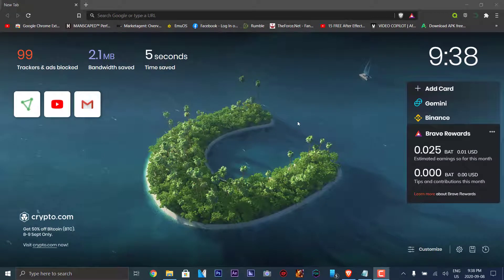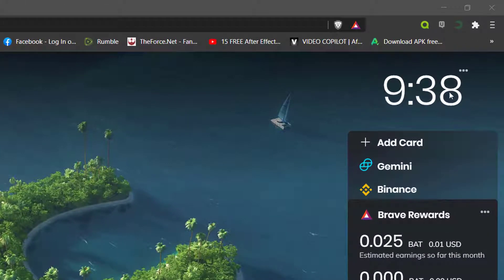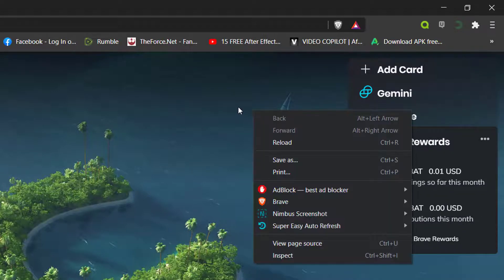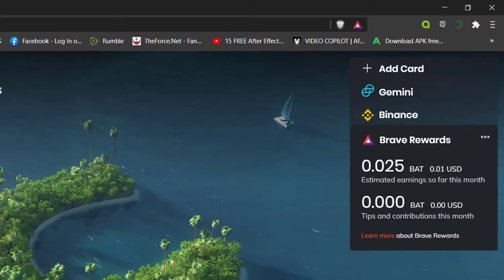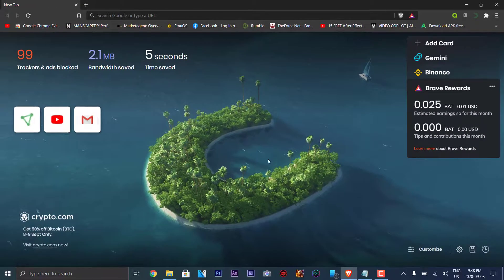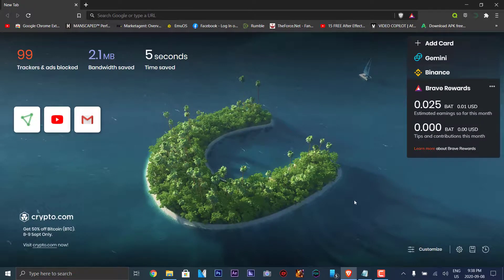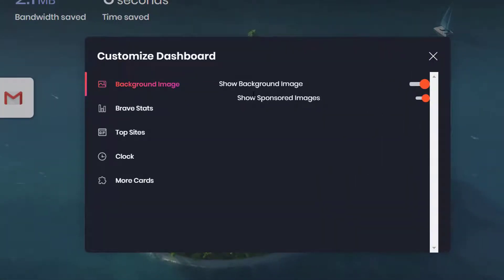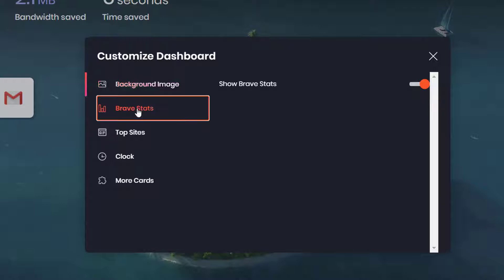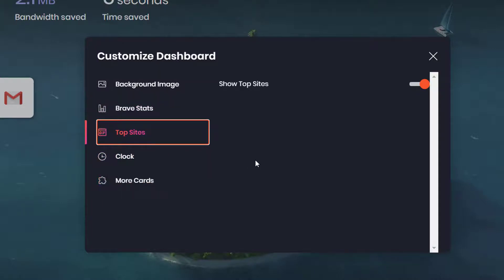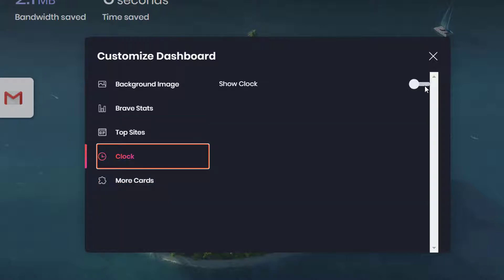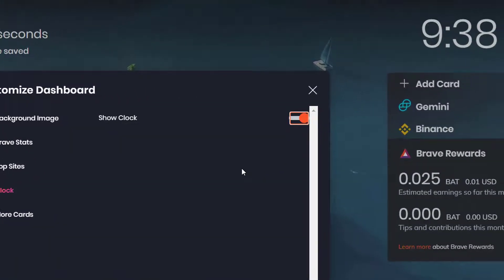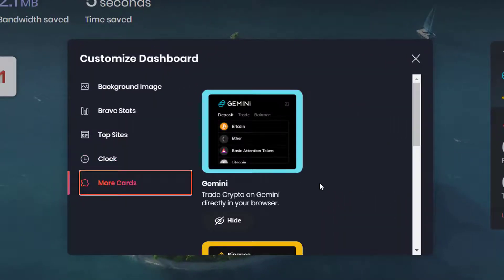This is the main page that shows whenever you start up Brave. It shows the time on the right. You can customize how it looks by hiding the clock or showing it again. To customize your page even further, you go down here to customize, and then it shows sponsored images, background images, and Brave stats, meaning your statistics in using Brave, like how much data you saved, what kind of ads blocked, and the time you save. Your top sites.